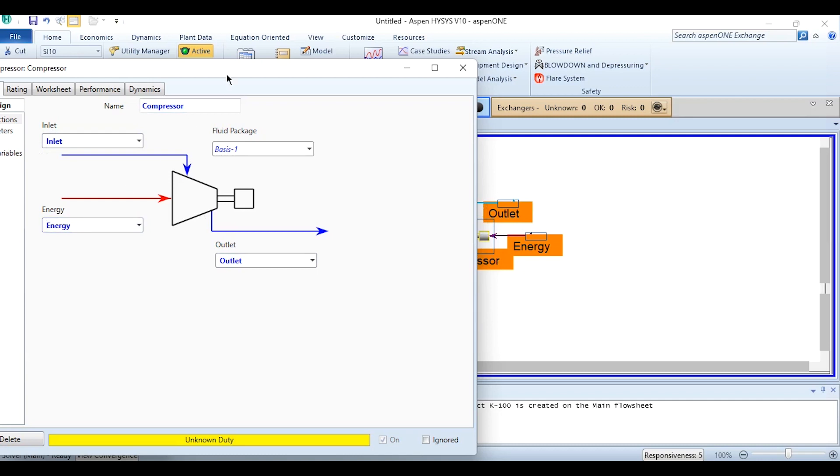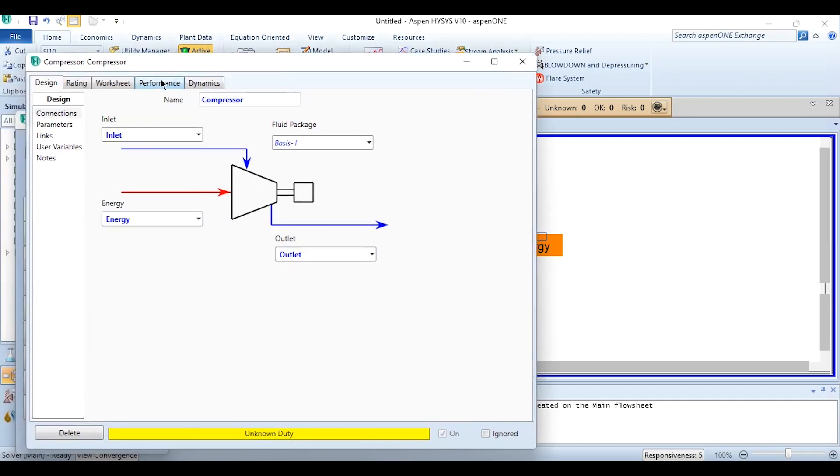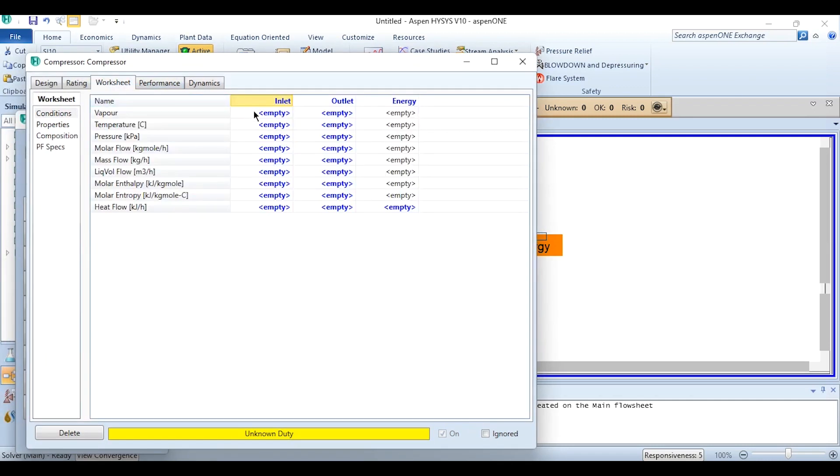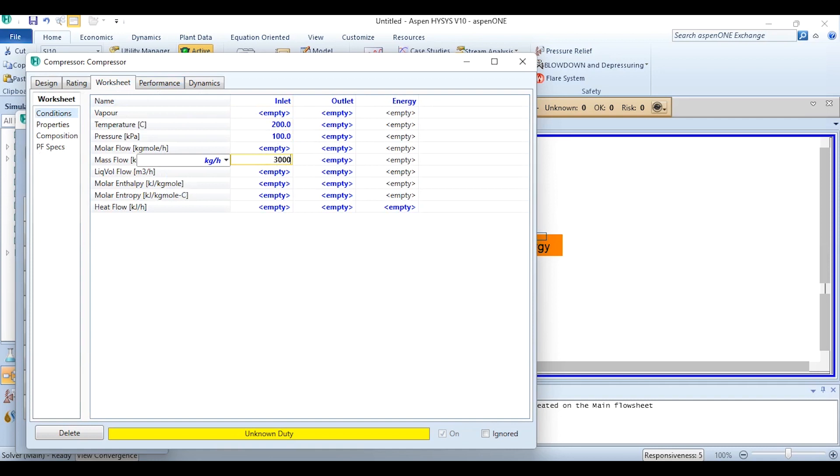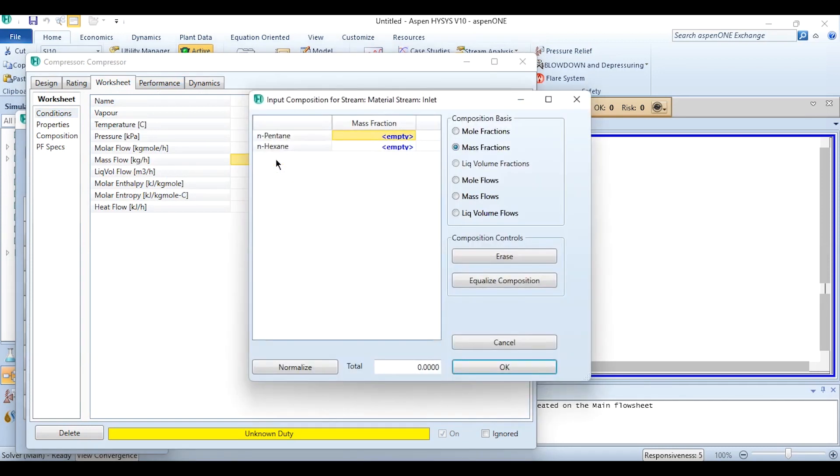First we need to specify the feed conditions. 200 degrees Celsius, 1 bar, 30,000 kg per hour. Double clicking on it to specify the mass fraction which is 0.5 for pentane and 0.5 for hexane.